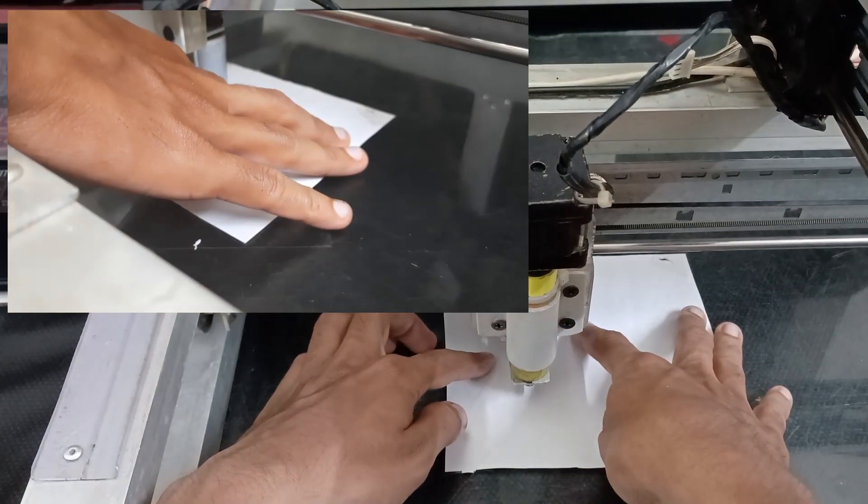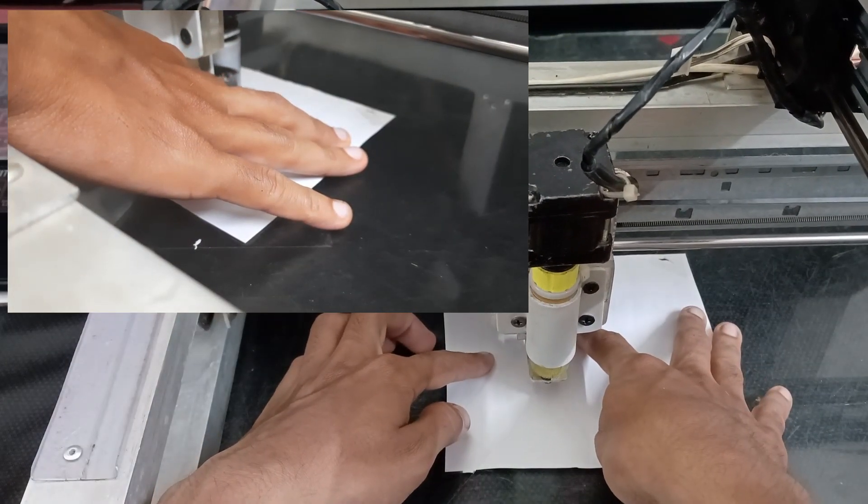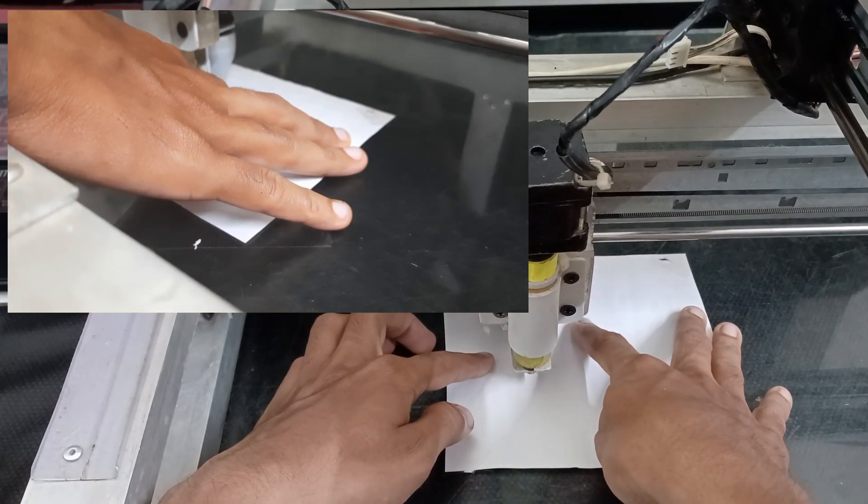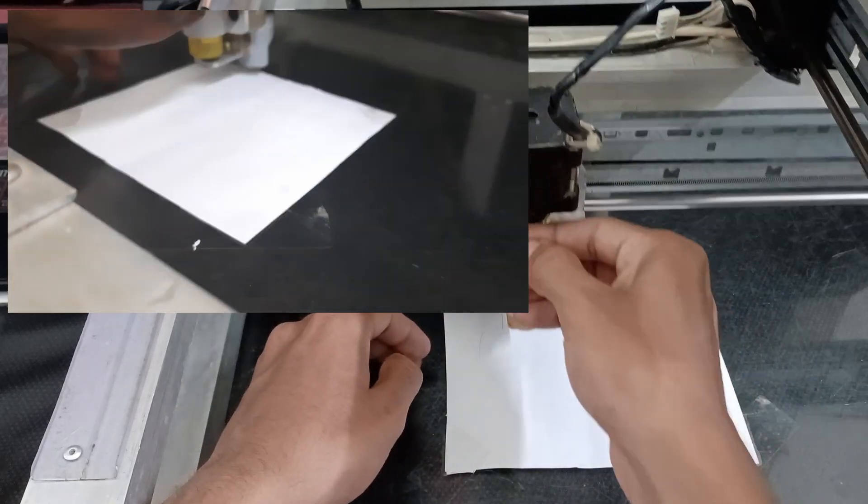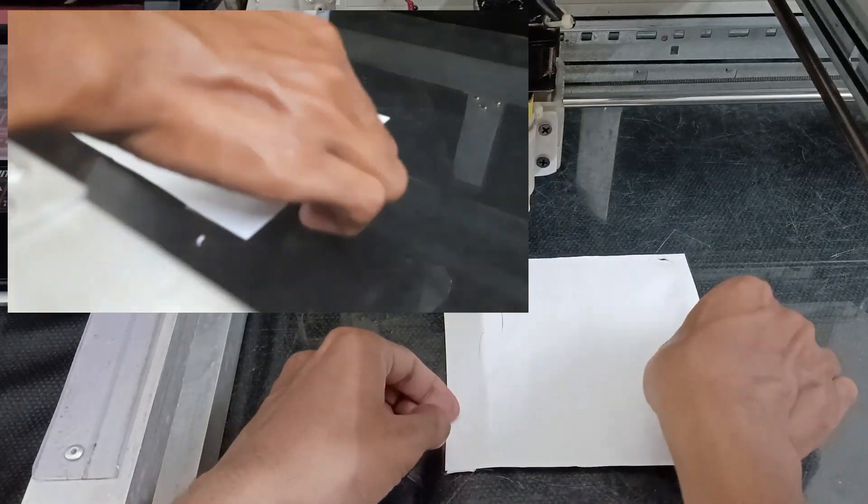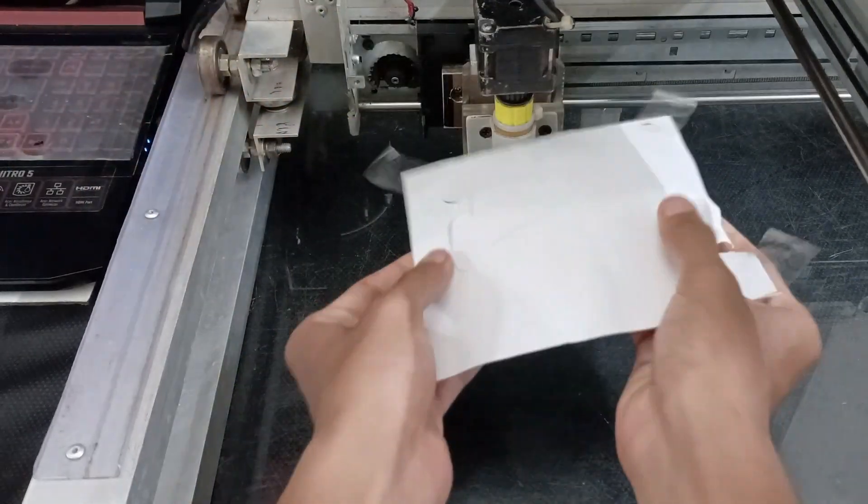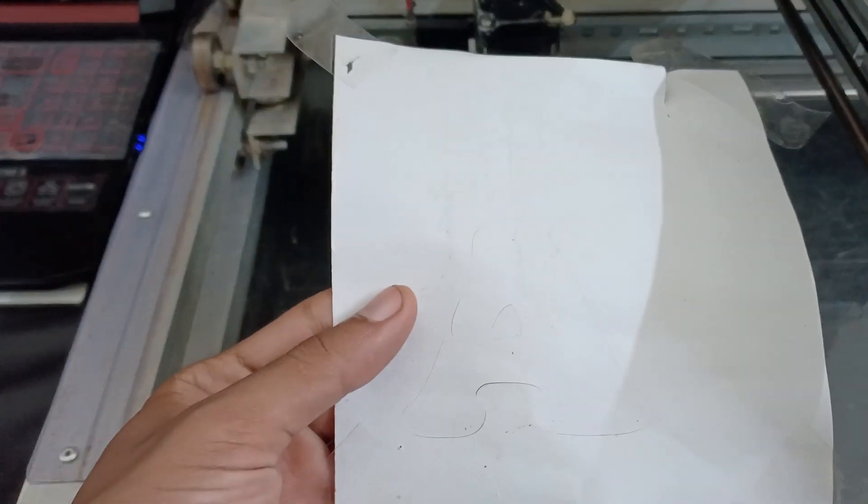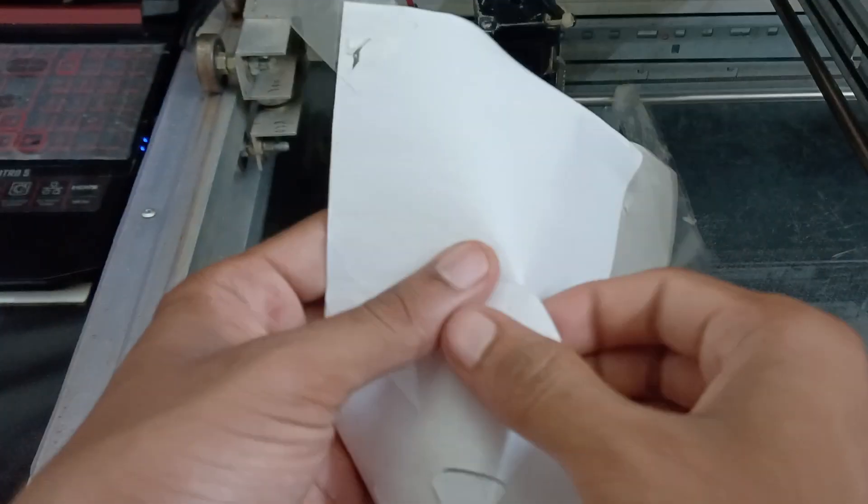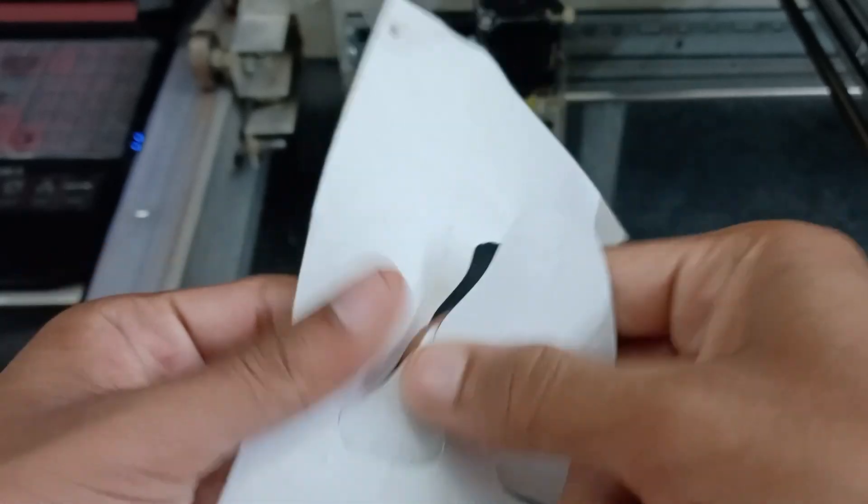In this video, I'll show you how to create G-code for your drag knife using Fusion 360. I'll walk you through every step of the process, making it easy to translate your design into precise toolpaths.